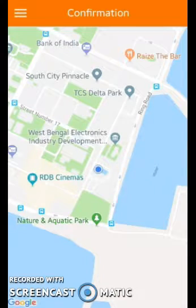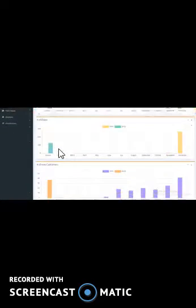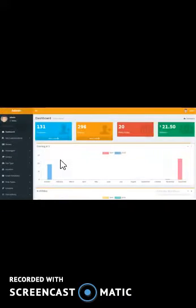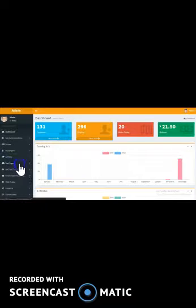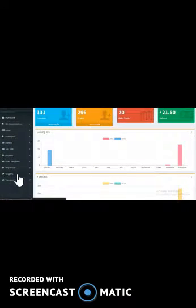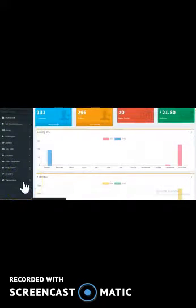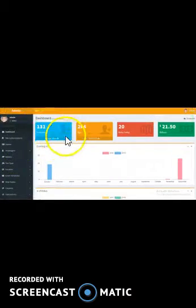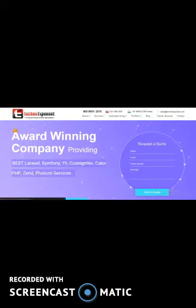Now let me show you the admin section as well. This is the admin section and we have developed it using Bootstrap for the design. There is a quick stats section and many other sections. You can see the passenger list, taxi types, locations, and much more. You can provide coupon details and see all the transaction history. The application is live so I am not going to show all the details of this admin panel, but you can get the idea.